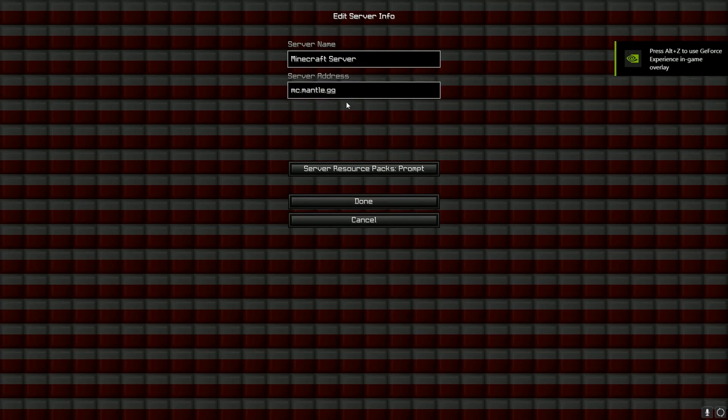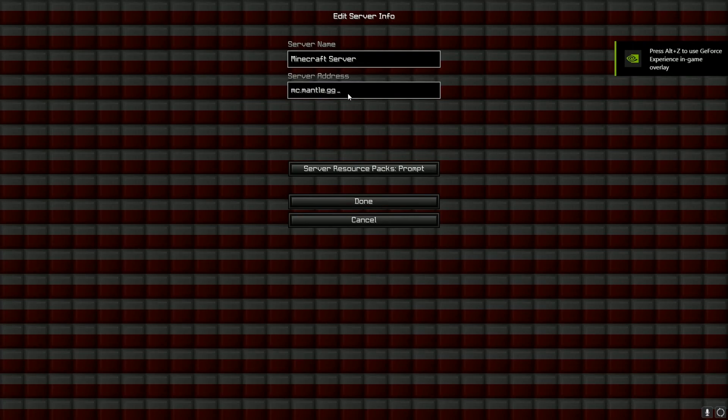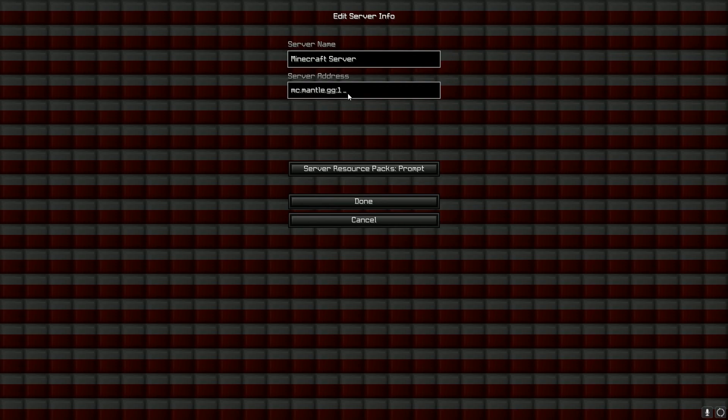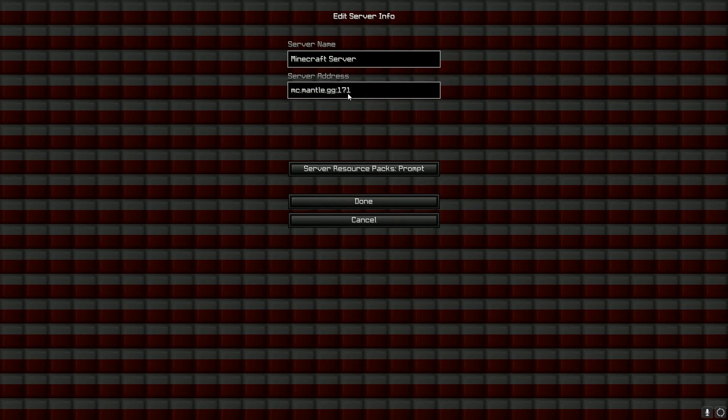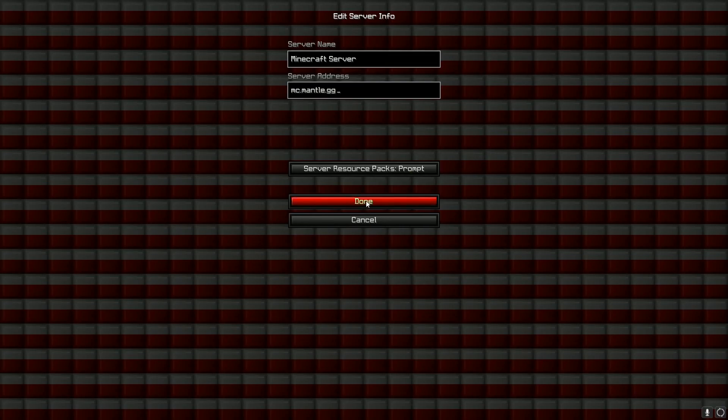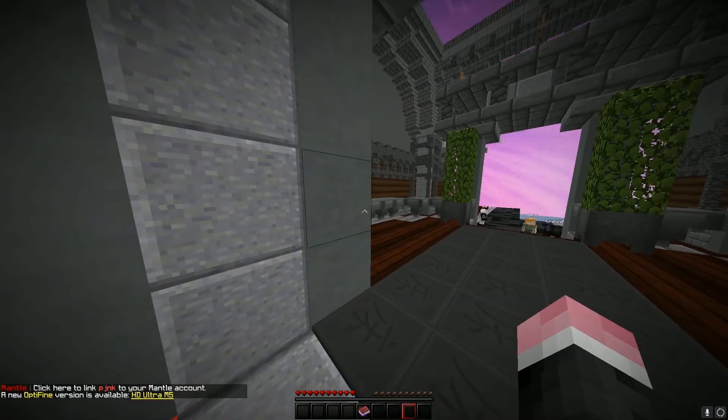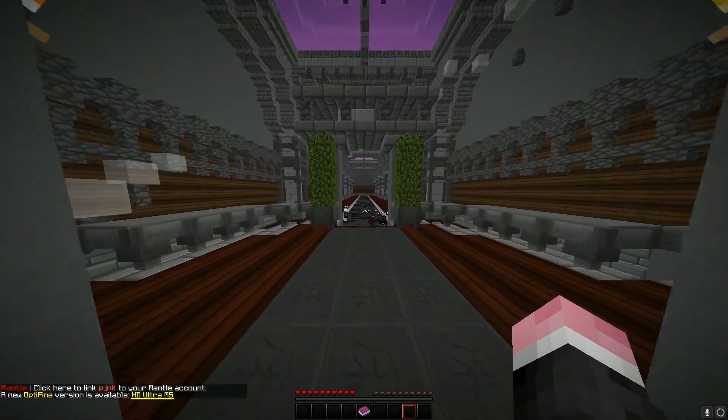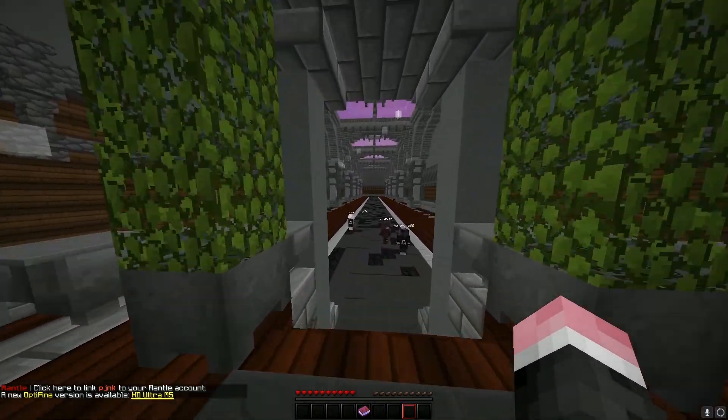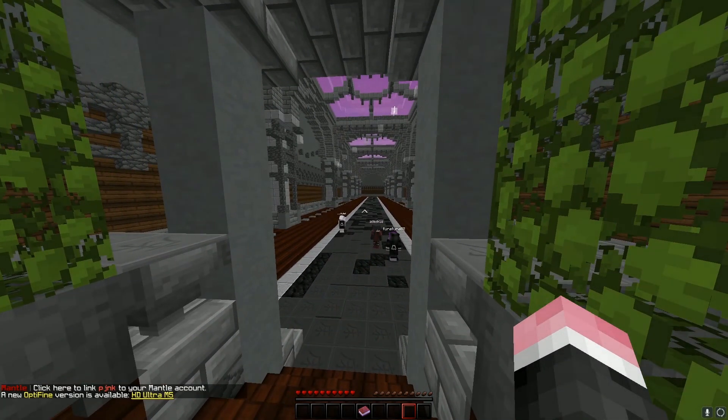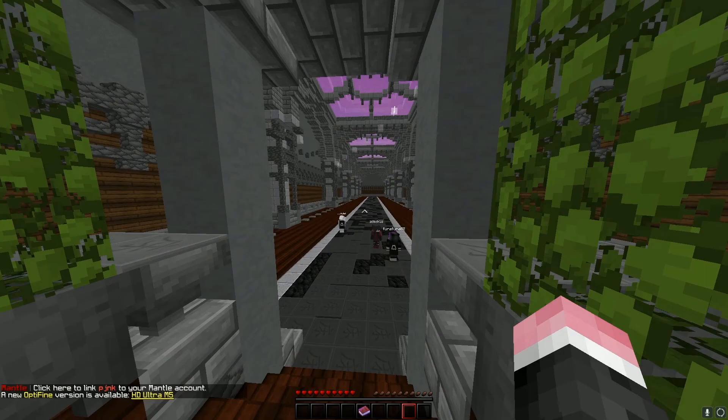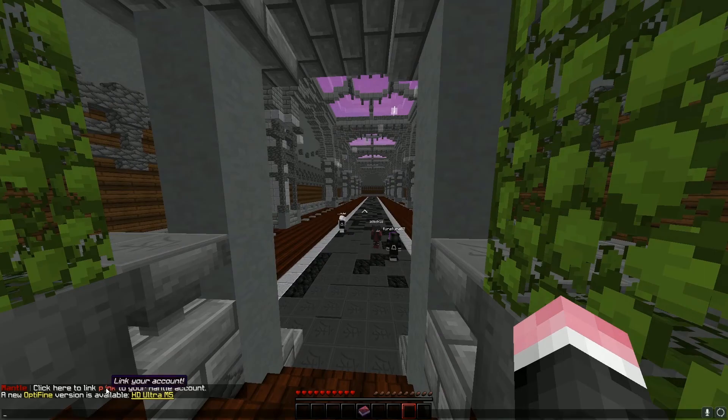And here you're going to add the server mc.mantle.gg. If you're playing on 1.7.10, you're going to do 1.7.10, but I'm on 1.8.9 so I should be good. You're going to load in and it's going to say click here to link your mantle account.